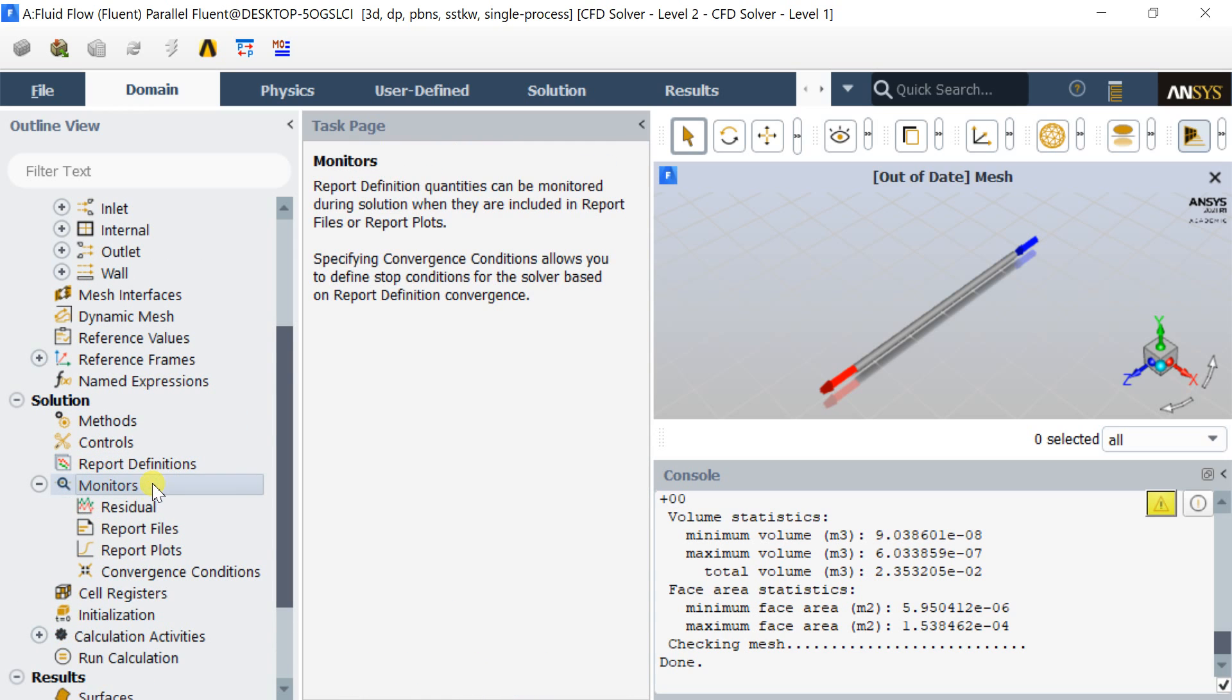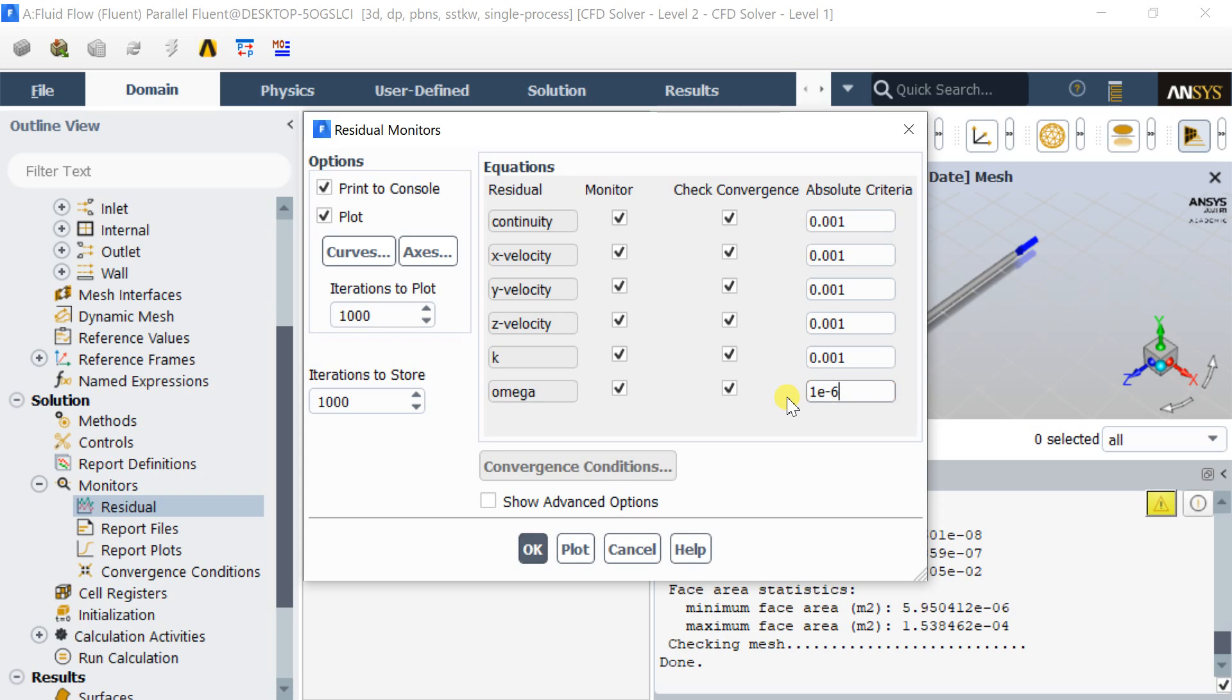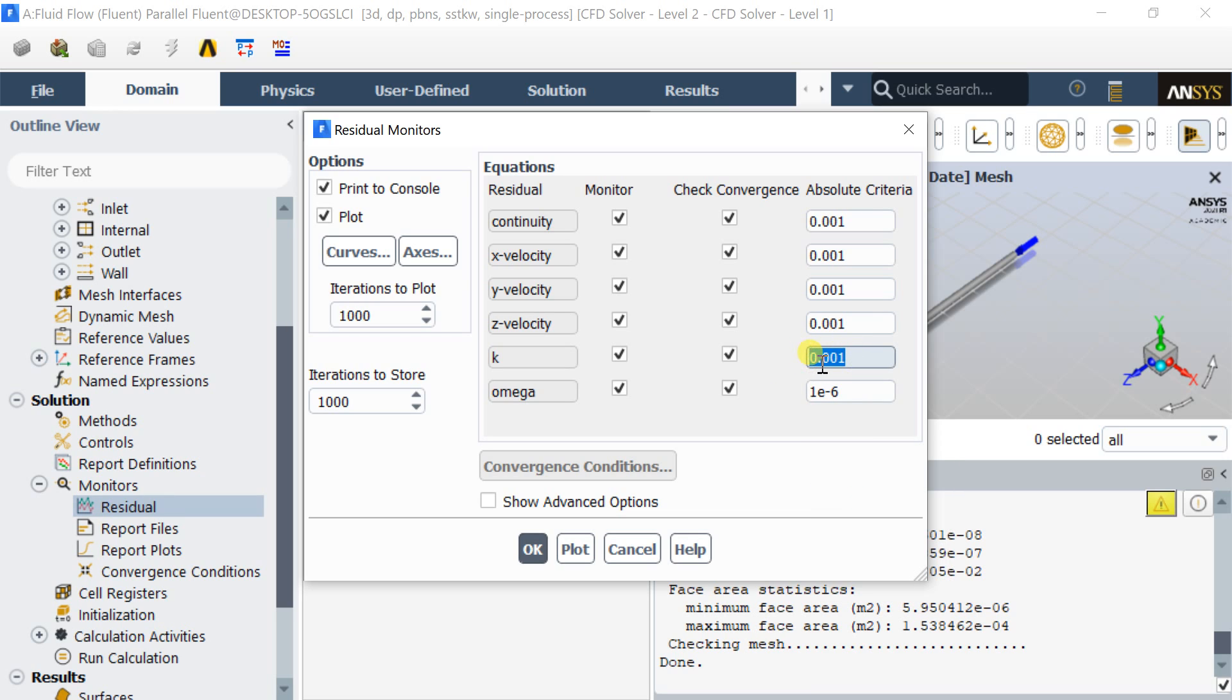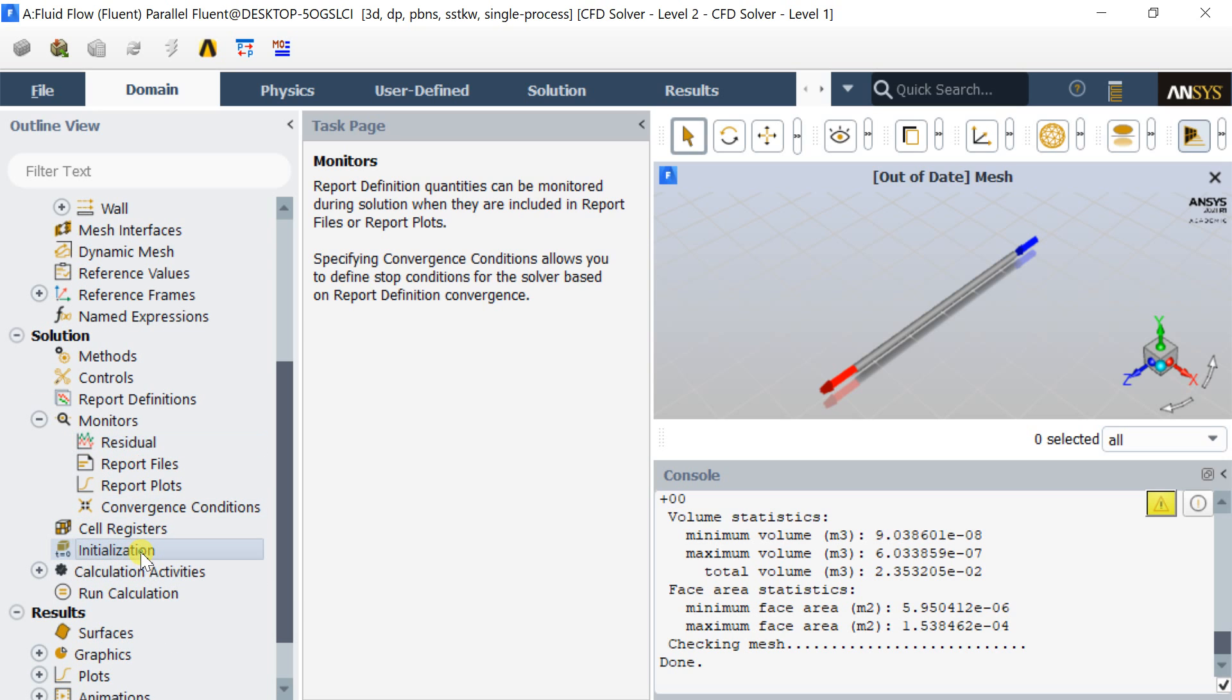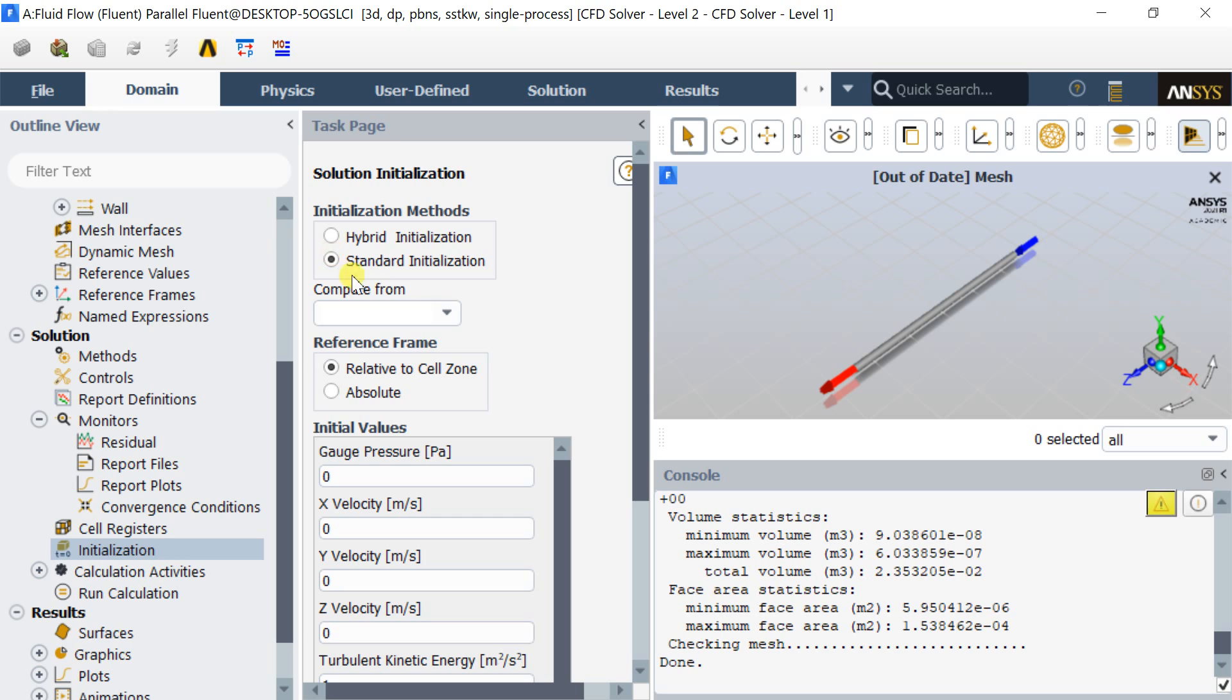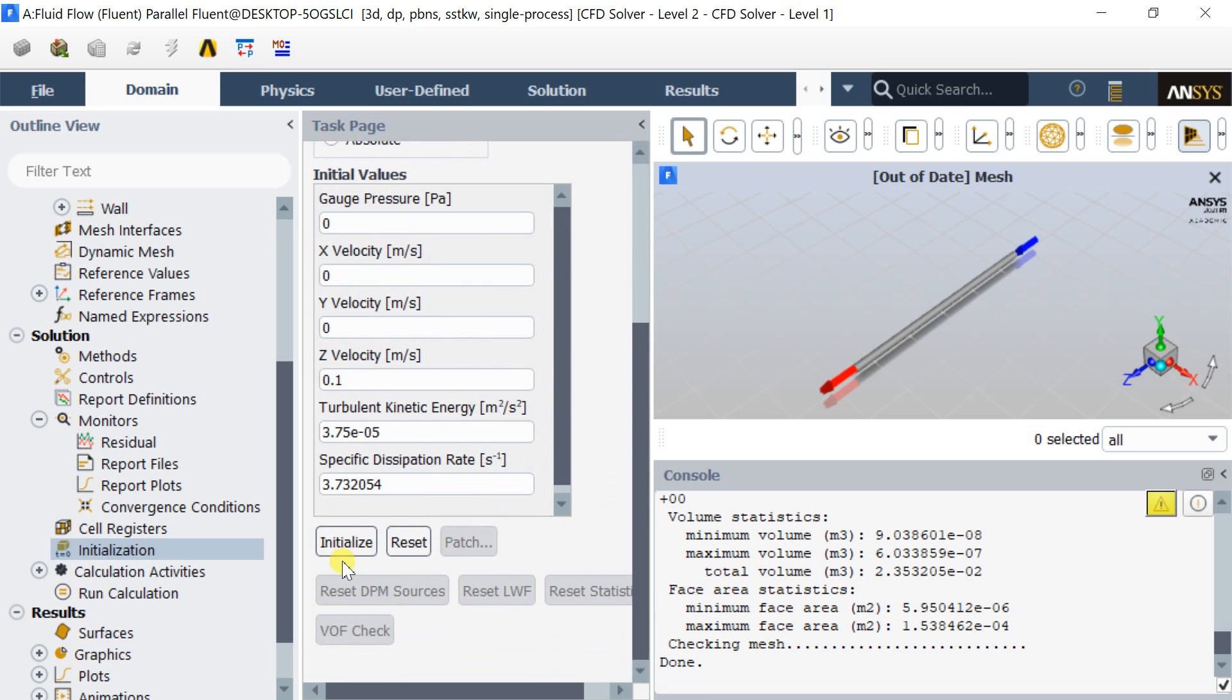Keep the default coupled pressure-velocity coupling scheme. Change the gradients to Green-Gauss cell-based. Go to monitors and select the residuals. Decrease the residuals to 10 to the power minus 6 for better solution accuracies. Click on OK.